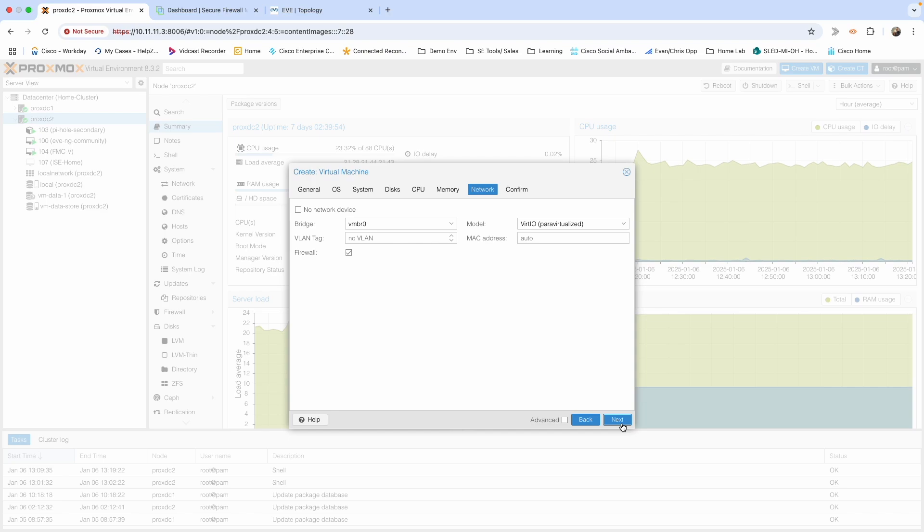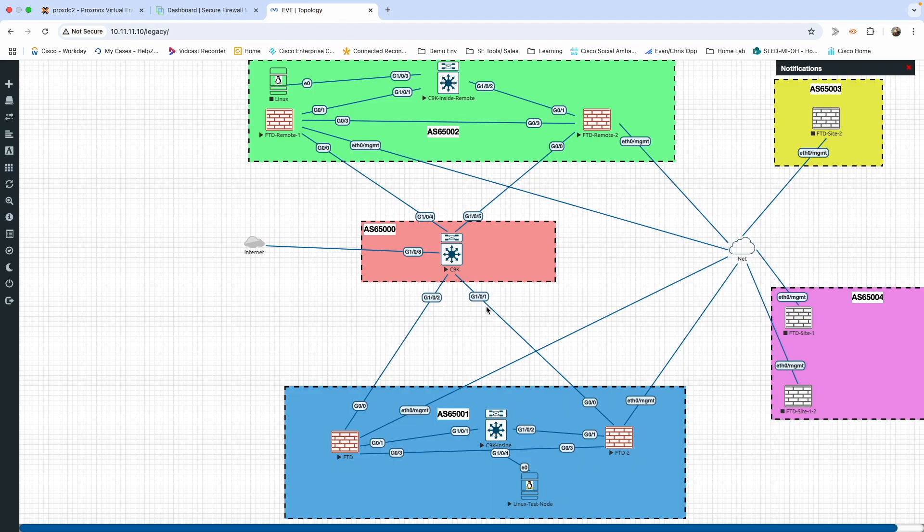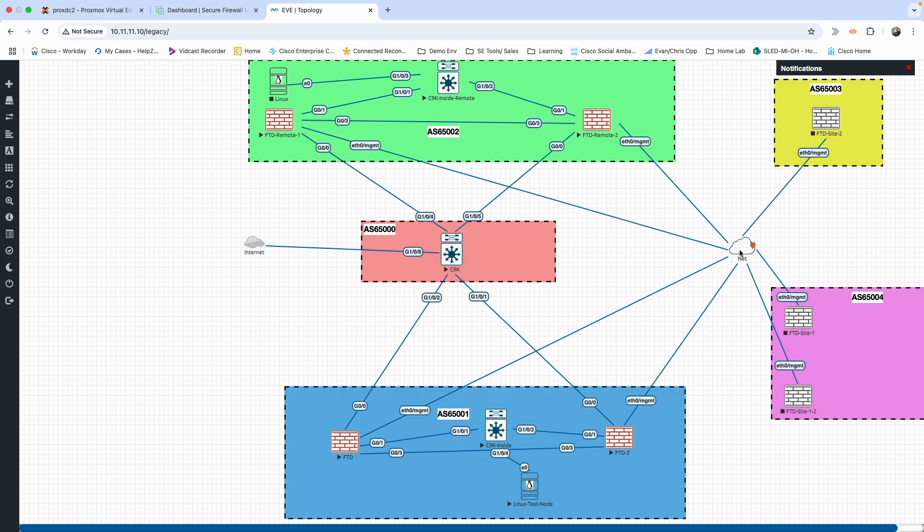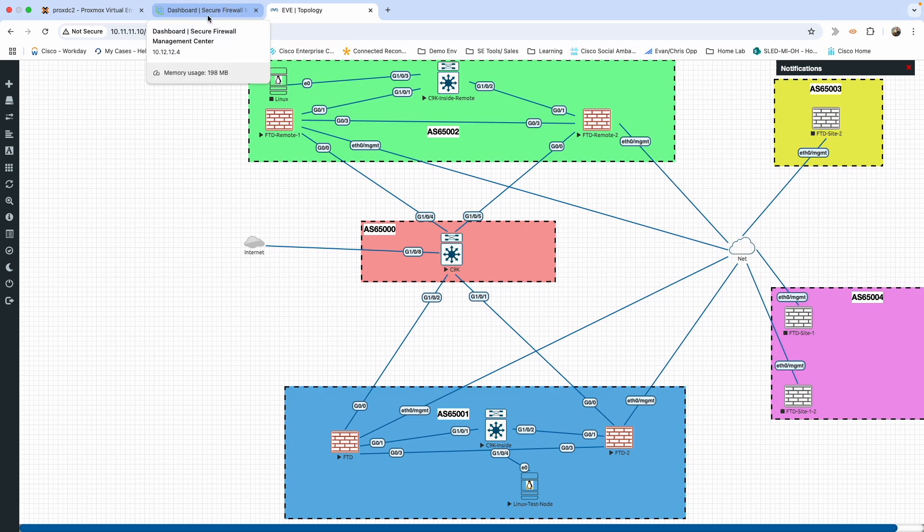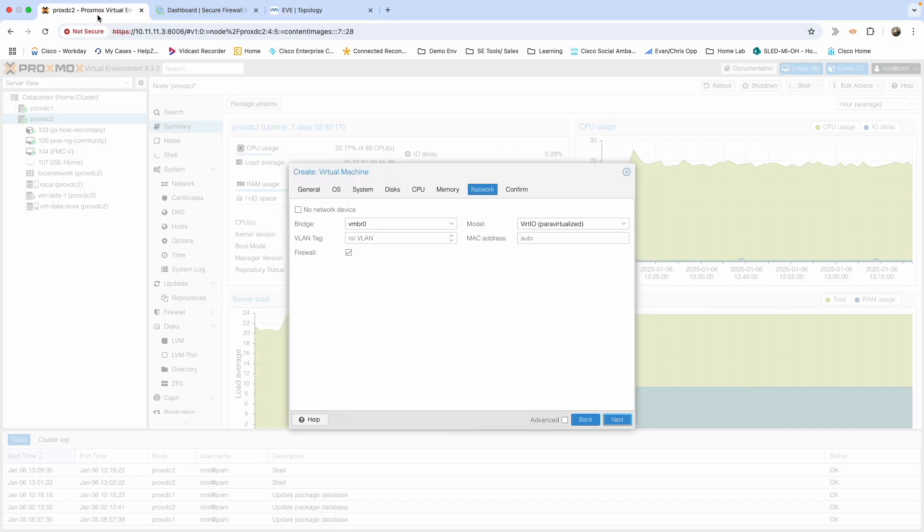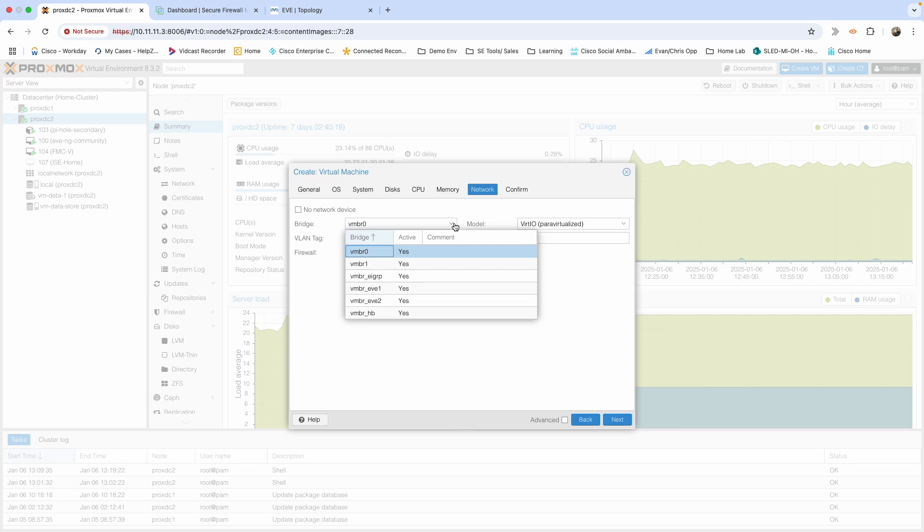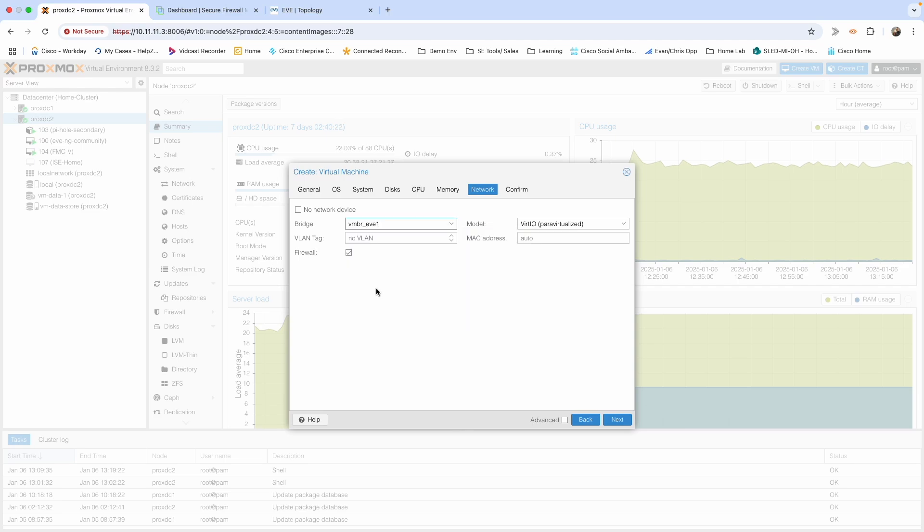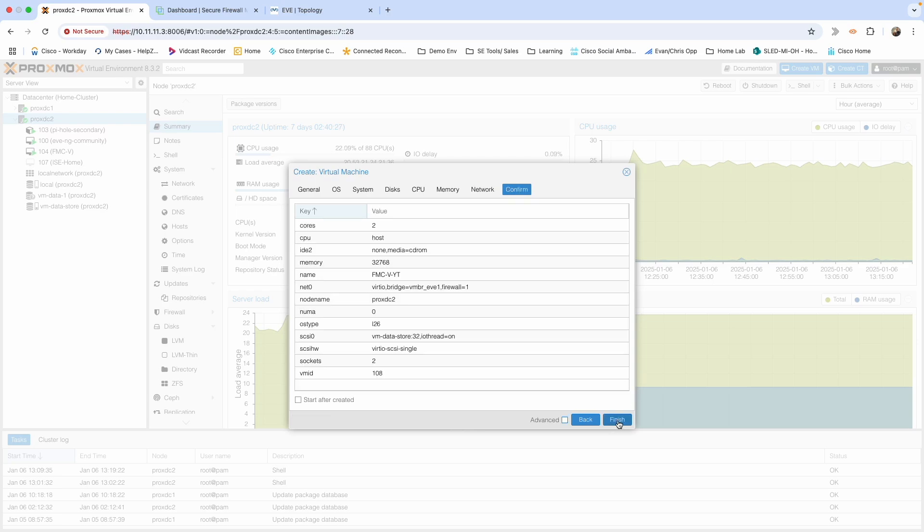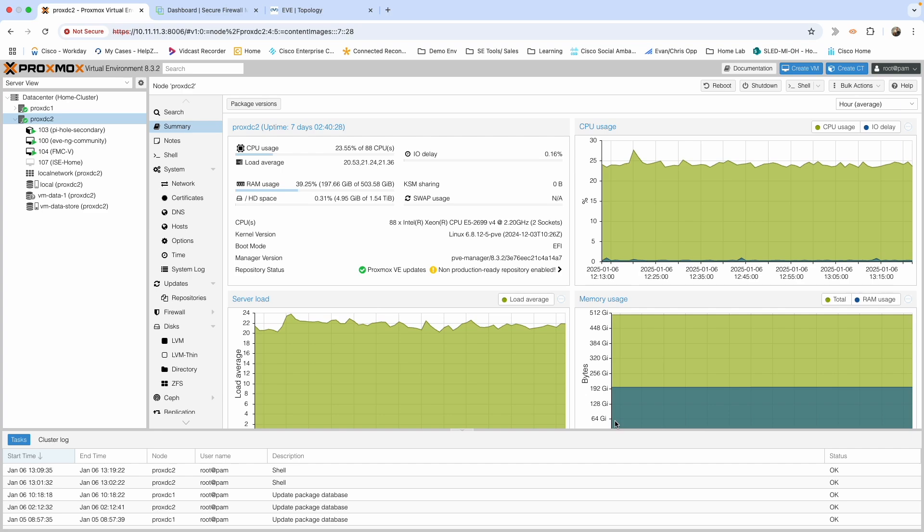Network, again this is very dependent on your use case. As you can see in this lab, all the management interfaces for all these firewalls are going to this external network. That is the network I'm going to put this FMC on so they're all able to communicate and I don't have to do any silly routing within my lab. That network for me is eve-one. That will be different for you. Hit confirm and finish.